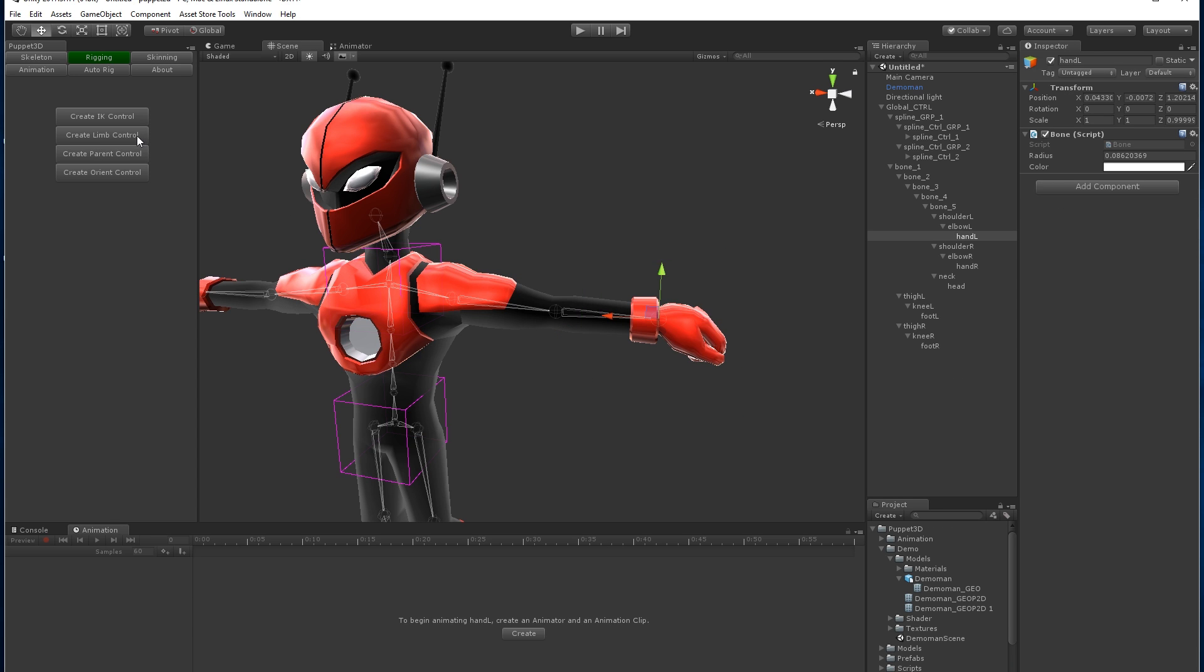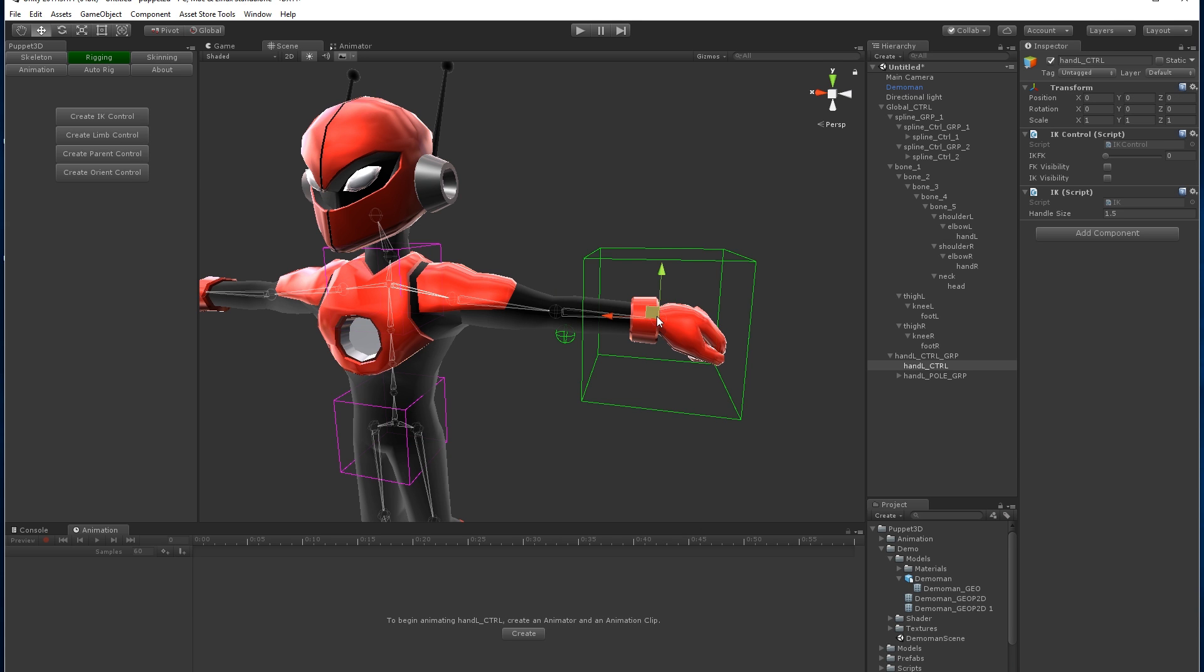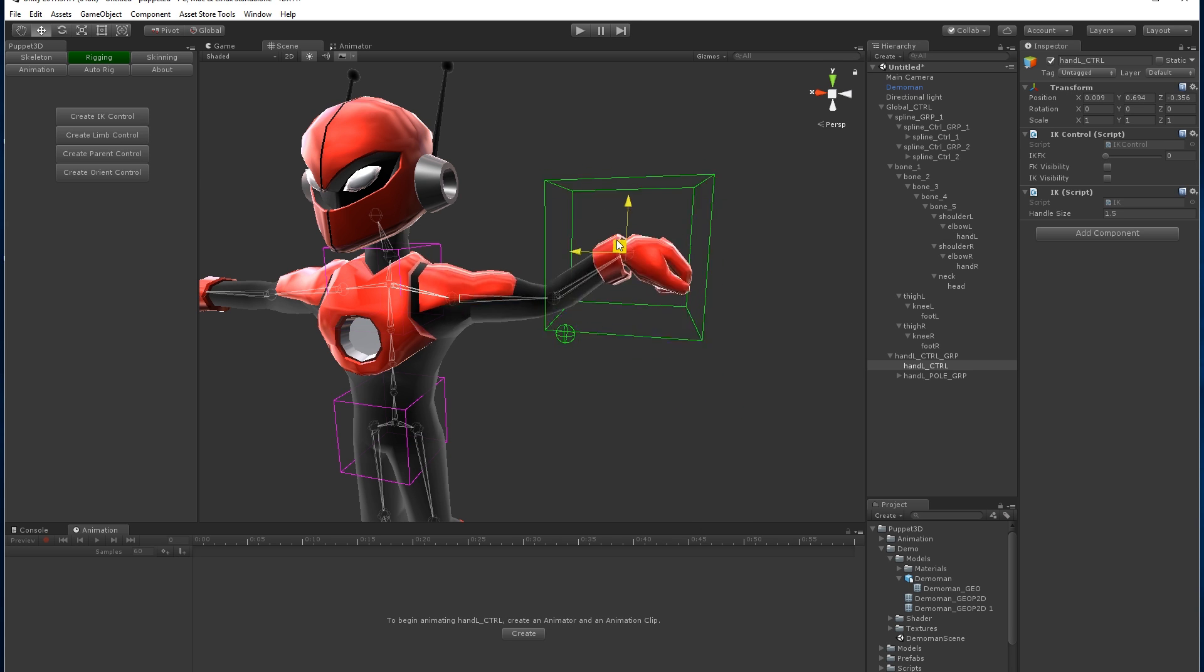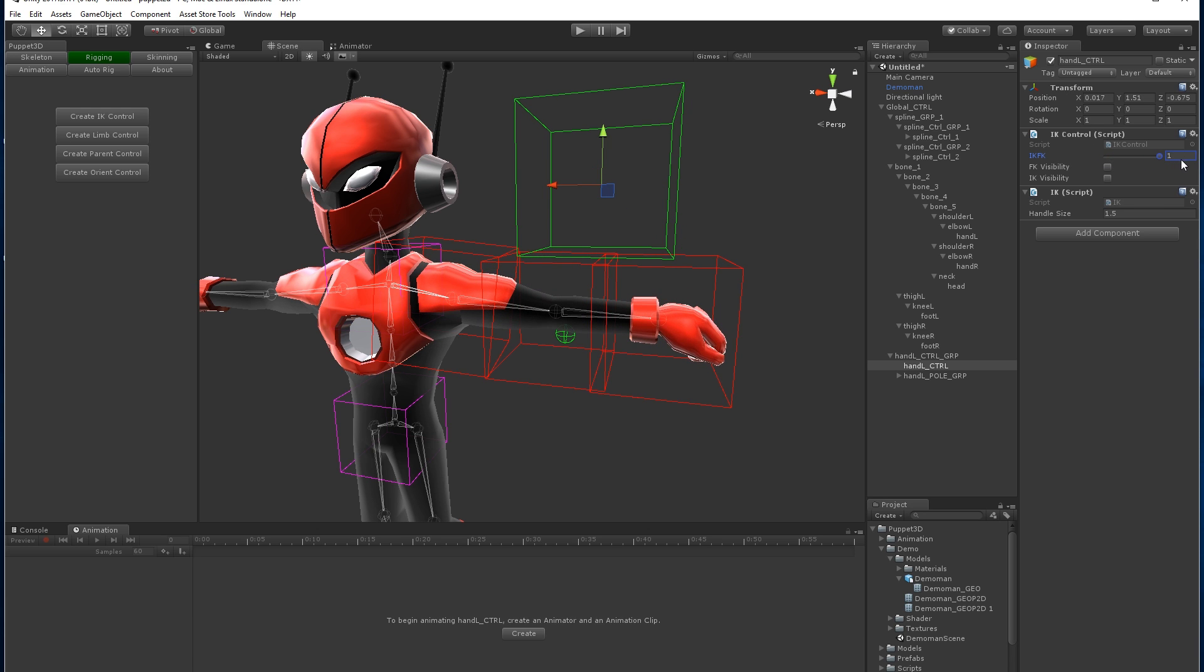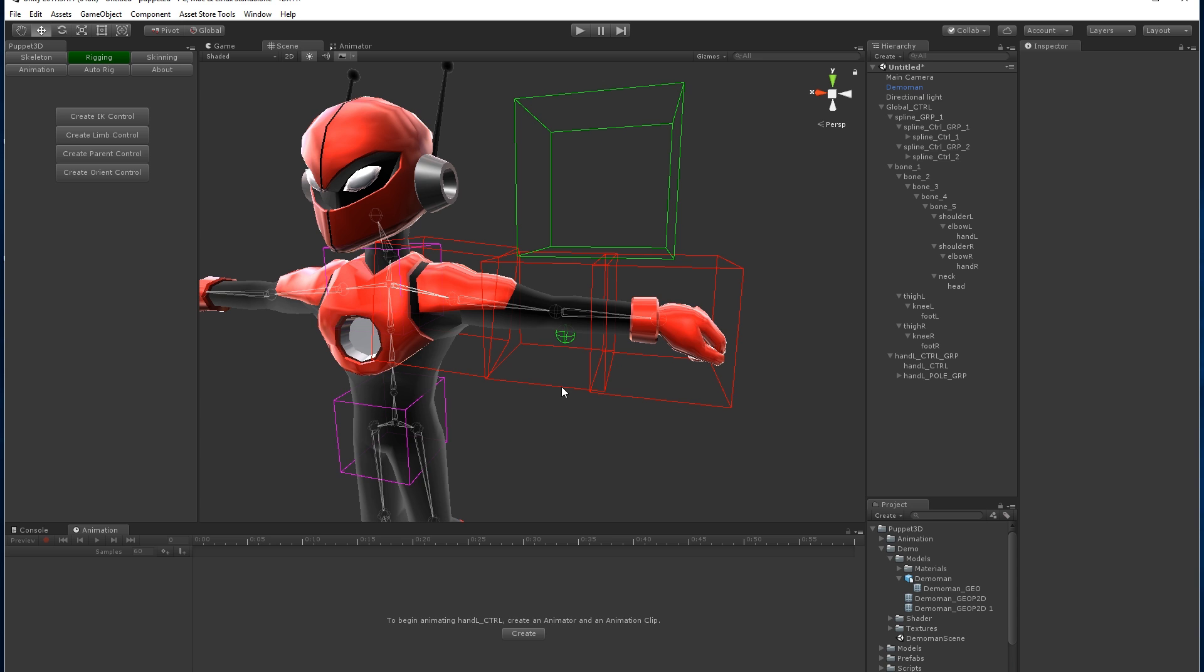The limb control actually has IK and FK blending, so we're going to click on that one. It looks the same, but you see here it's now got an IK-FK blend, so we can now blend on and off IK and FK.